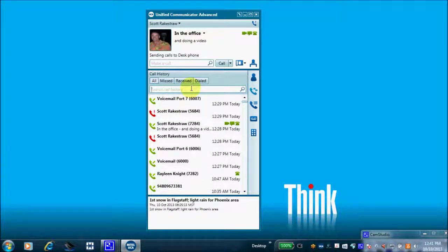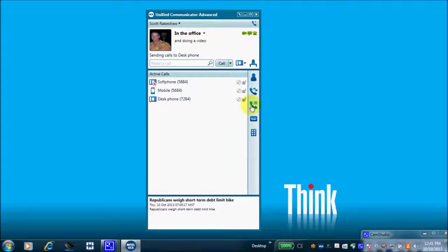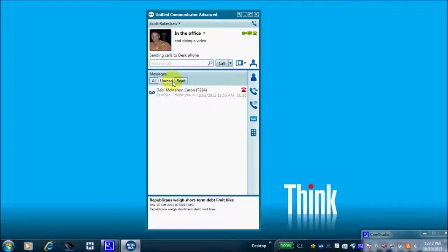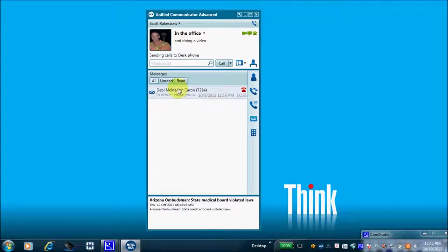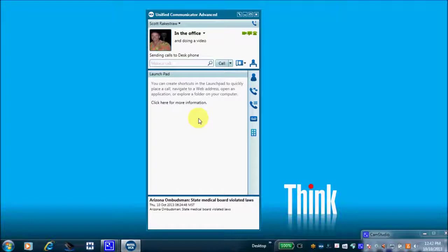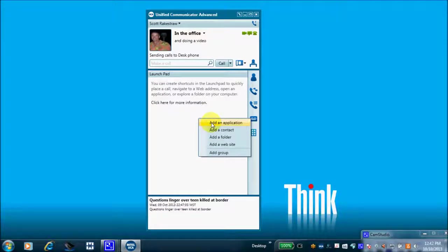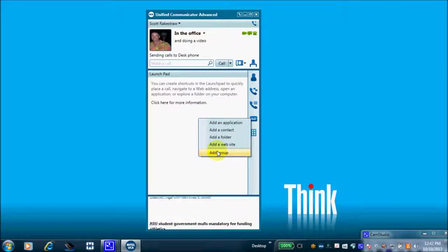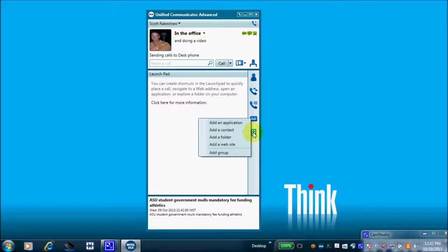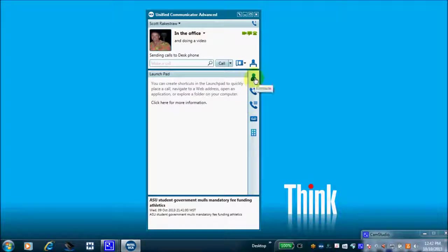I can search by part of a phone number or extension. I have an active call window and visual voicemail — selecting Messages shows new messages, old emails, and so on. Right down here is an application called the Launch Pad — by default it's a blank slate. Right-click to add an application, a contact, a folder, browse to a website, or add a group. Most of the time you'll be up here looking at your corporate contacts.